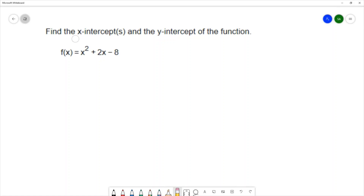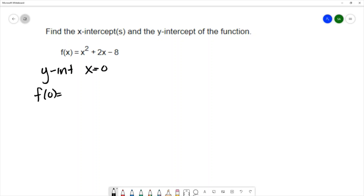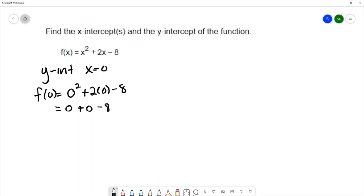This question says find the x-intercepts and y-intercept of the function f of x equals x squared plus 2x minus eight. I'll find the y-intercept first. To find a y-intercept, you let x equal zero, substituting zero into the function: zero squared plus two times zero minus eight equals zero plus zero minus eight, which is negative eight. So we have a y-intercept at zero, negative eight.